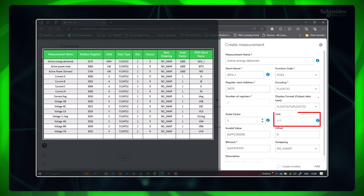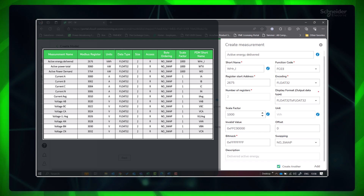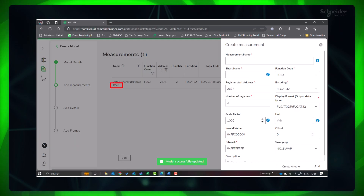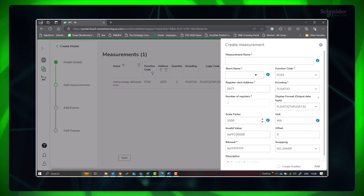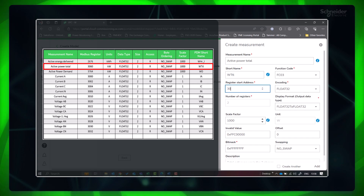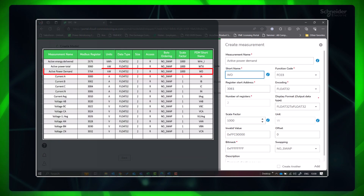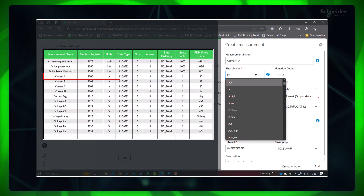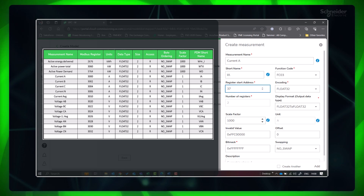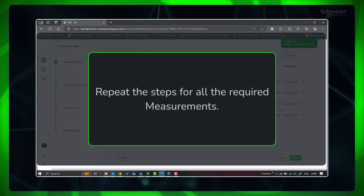Provide the data type as encoding; other fields are automatically populated. The register start address will be one less than the register number. Here in the portal, the unit corresponding to this measurement is Wh, but in the device Modbus table it is kilowatt-hour, so provide the scale factor as 1000. Click 'Create Another' and click Add. Make sure the PDM tag has appeared in the added measurement. Repeat the steps for the next measurement, active power total. If the unit is the same in the device Modbus list and the portal, then the scale factor will be 1. Repeat the steps for all required measurements.